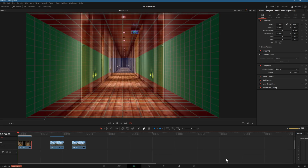What we're looking at here is essentially a box. The reason we want to do this is because it will actually put our image in 3D space — or functionally in 3D space — by projecting our image onto the box. We could do something similar in Fusion, but this makes it a lot easier. The red areas are the ceiling and the floor, the green areas are the walls of the box, and the blue area is essentially our vanishing point.